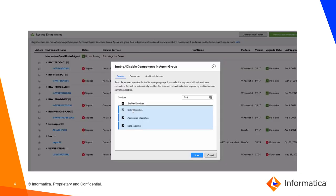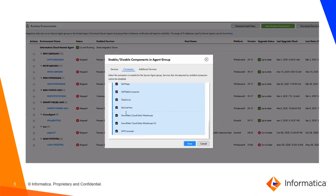And then it brings you to this page where you have three tabs. One is services, the other one is connectors, and then you have the additional services. So from this page you can essentially enable or disable the services and the connectors that you desire.